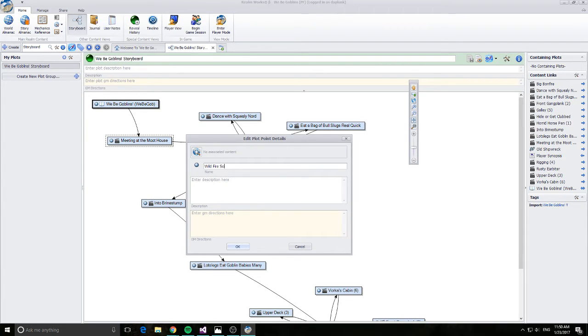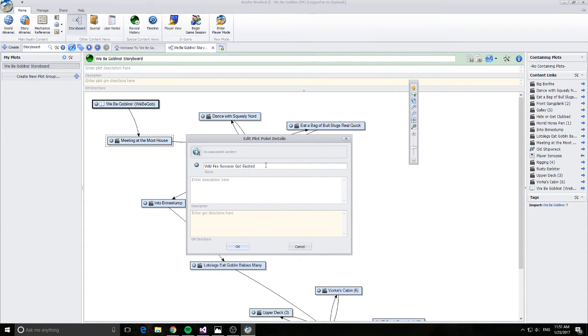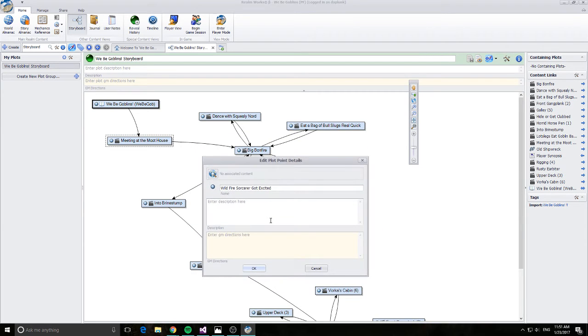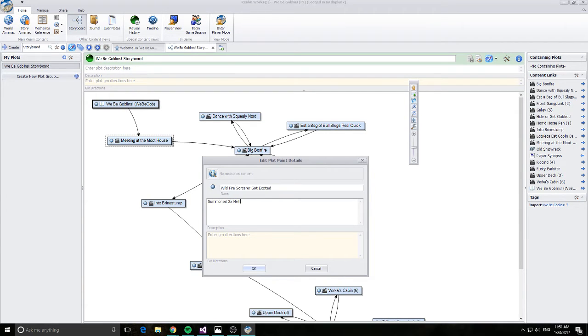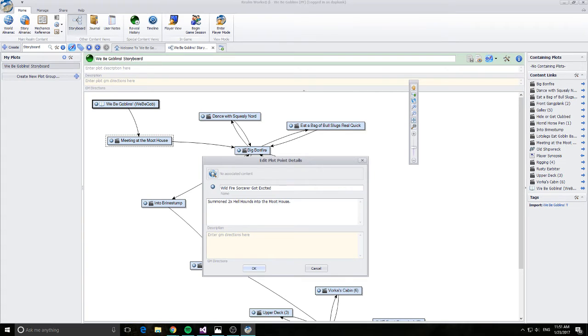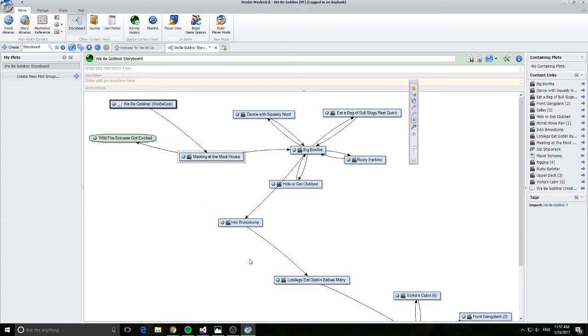So I'm going to create a new plot point and connect to it. Wildfire sorcerer got excited. I was playing a wildfire goblin sorcerer. All the discussion about a big bonfire got me really excited. I had to roll on my random magic table and I summoned two times hellhounds into the moot house. Everyone got bloody. That certainly happened. We did beat them somehow. I'm not really sure how.